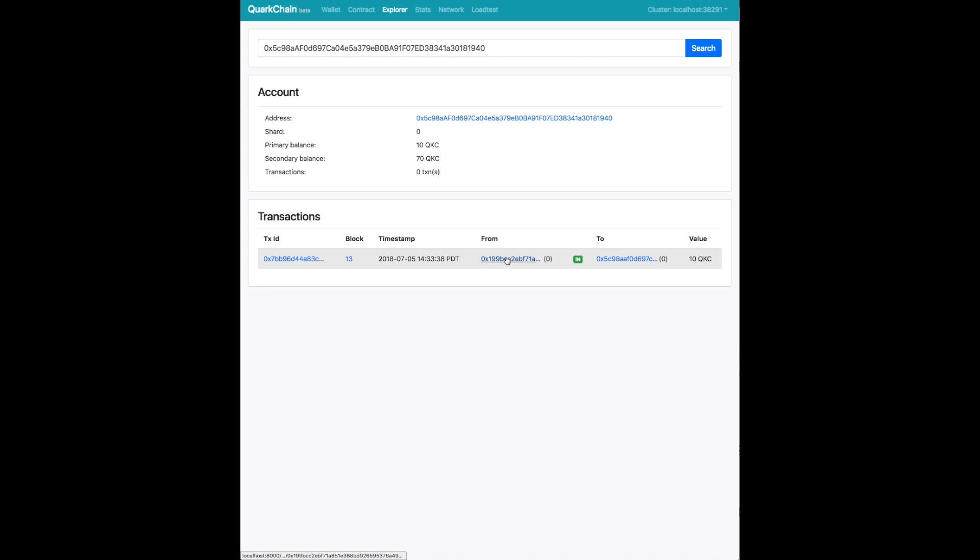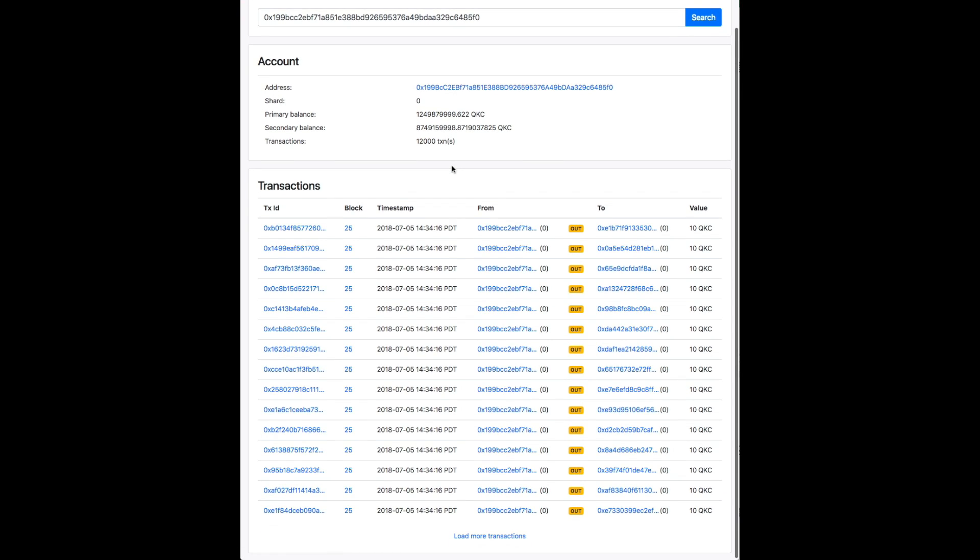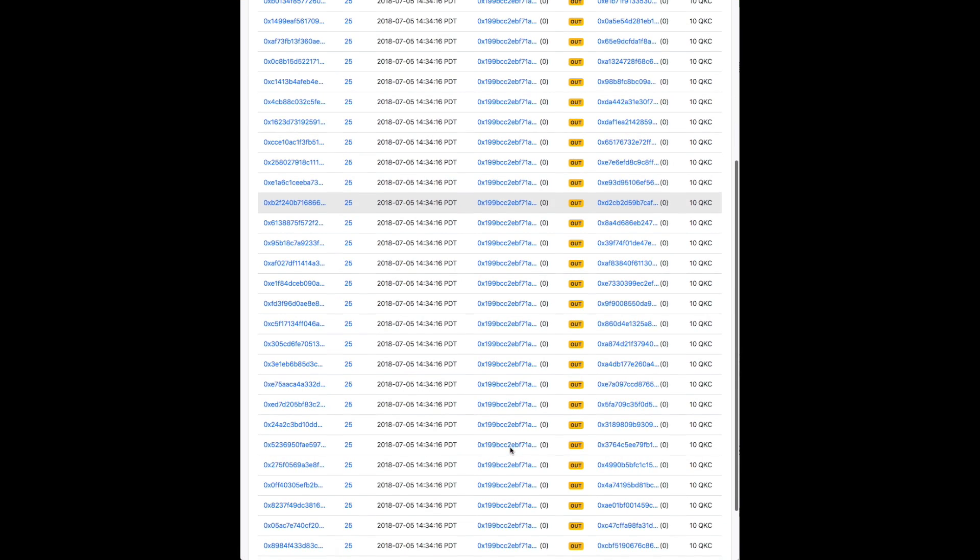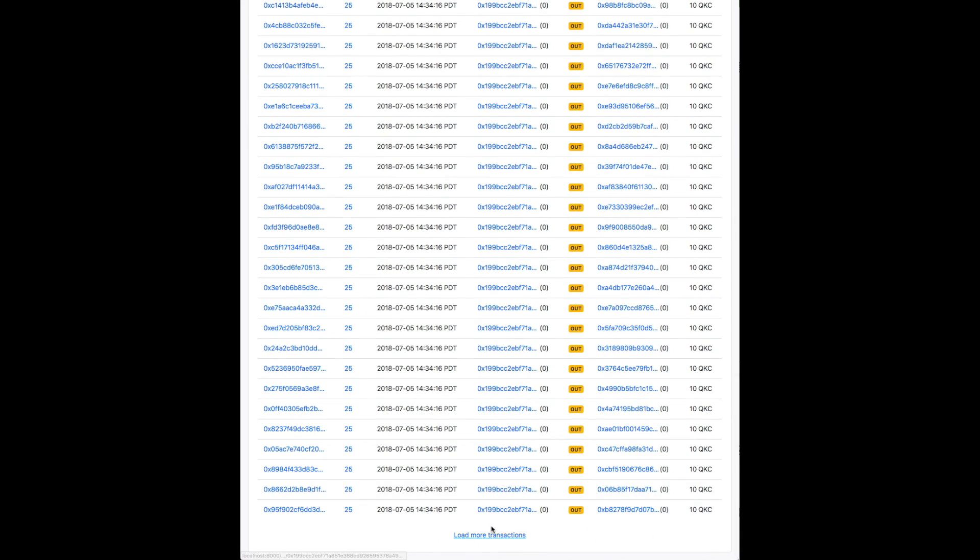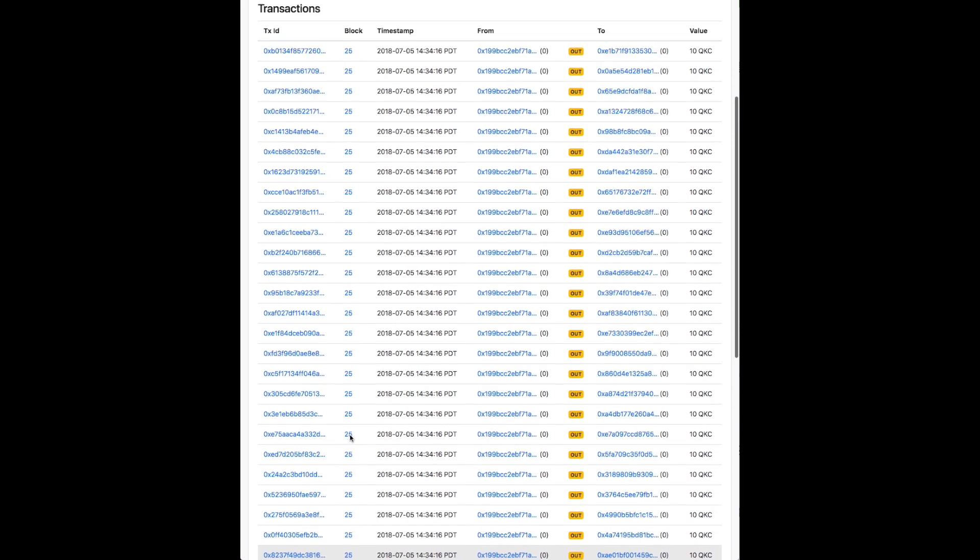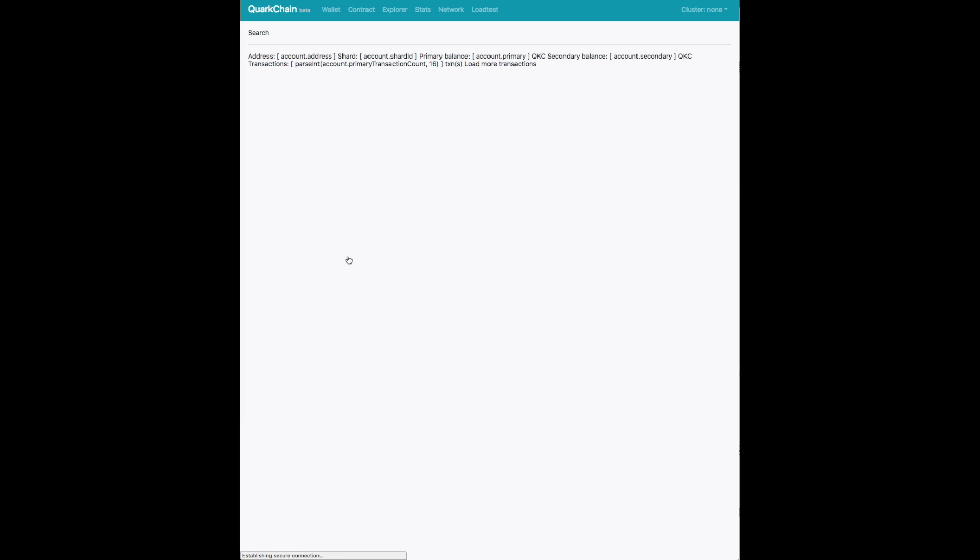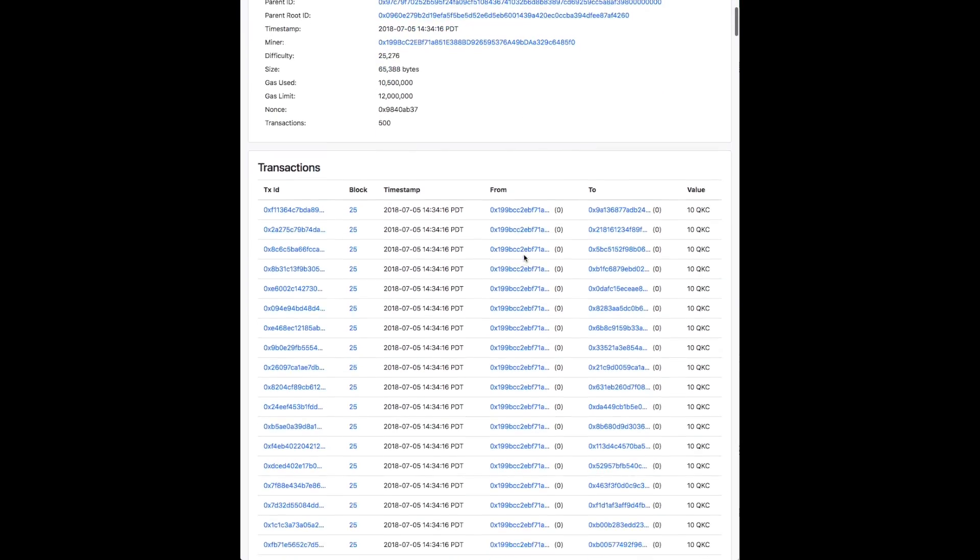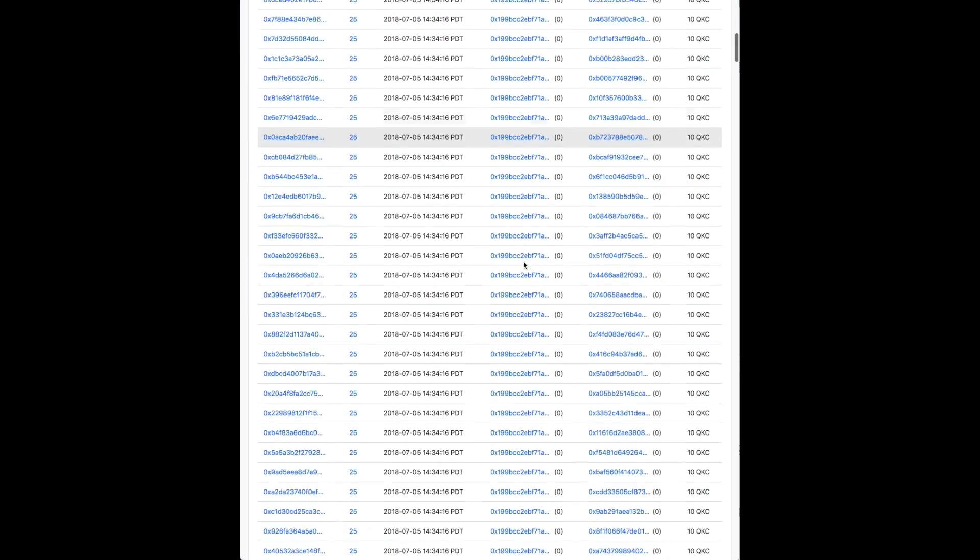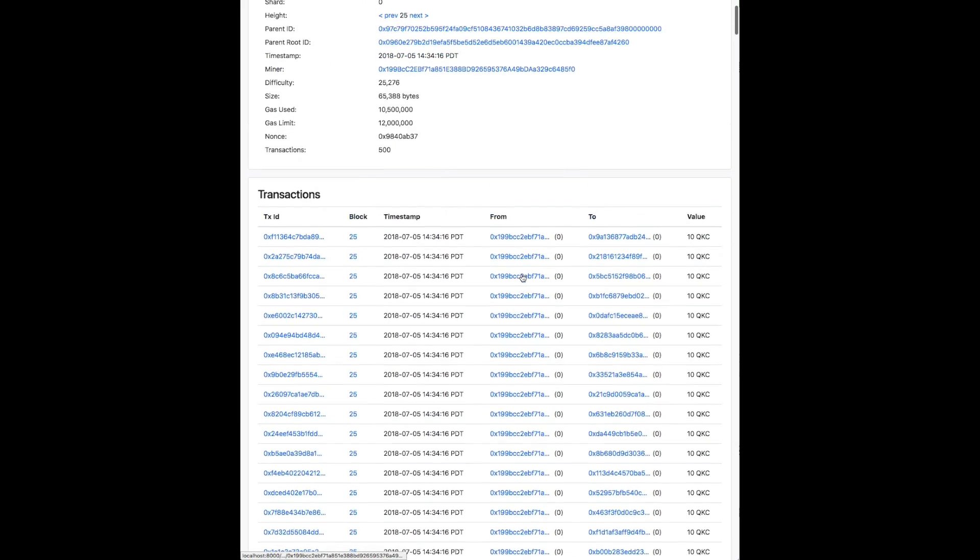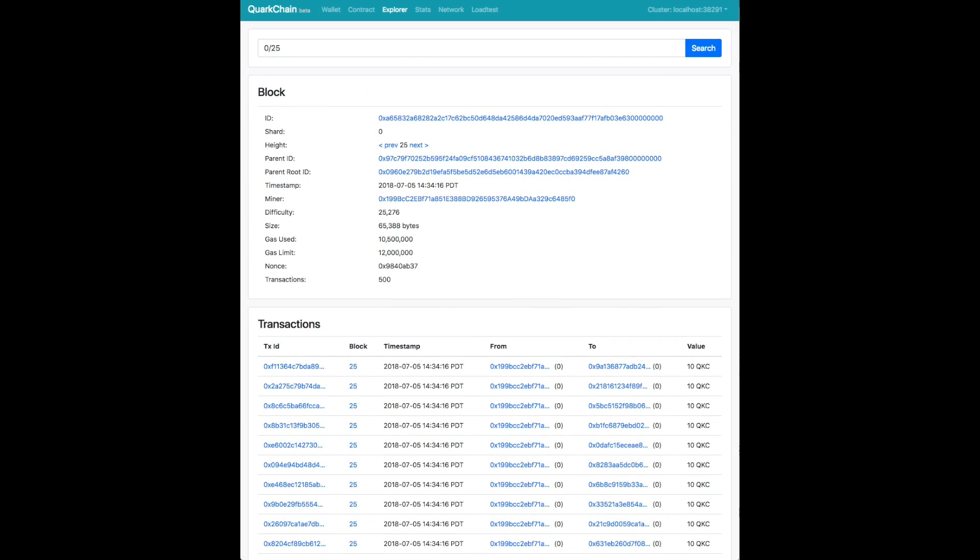And within an address you can see transactions that were either going in or out of this address. And so here you can see an address that has a lot of transactions going out of this address. Now we go back to the minor block or the shard block and you can see that all 500 transactions are listed here indexed for you to browse. And this is our explorer.